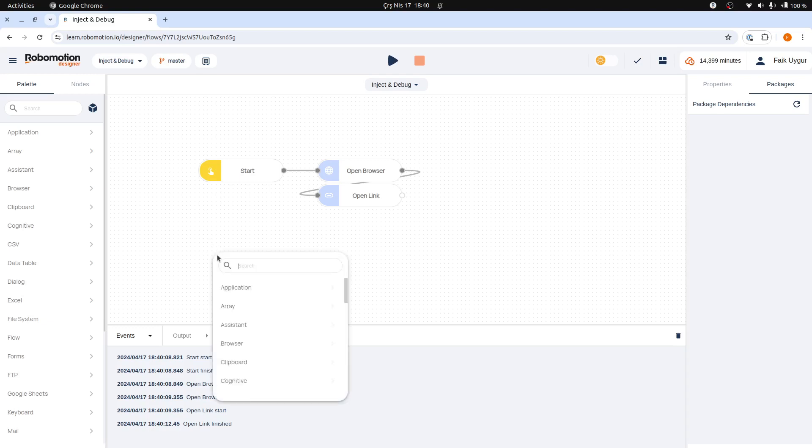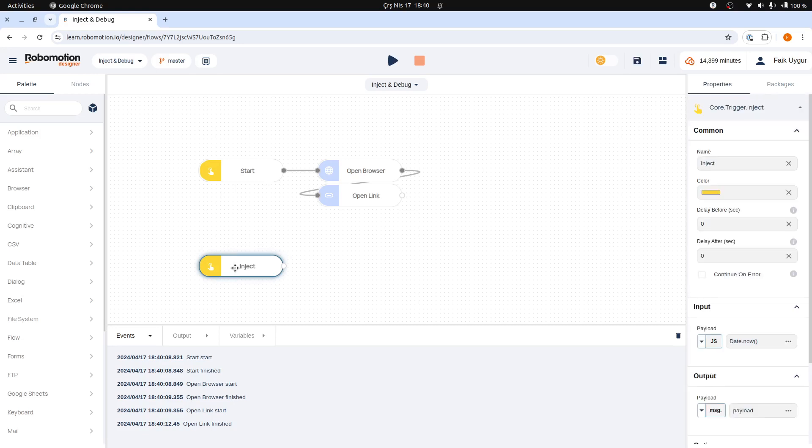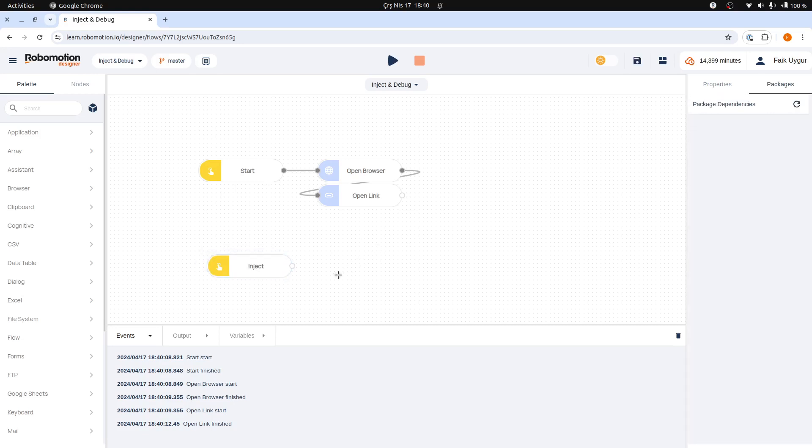For instance, you can add another inject node to this section of the canvas. And when you run the flow, this inject node will also trigger the nodes that are connected after it.